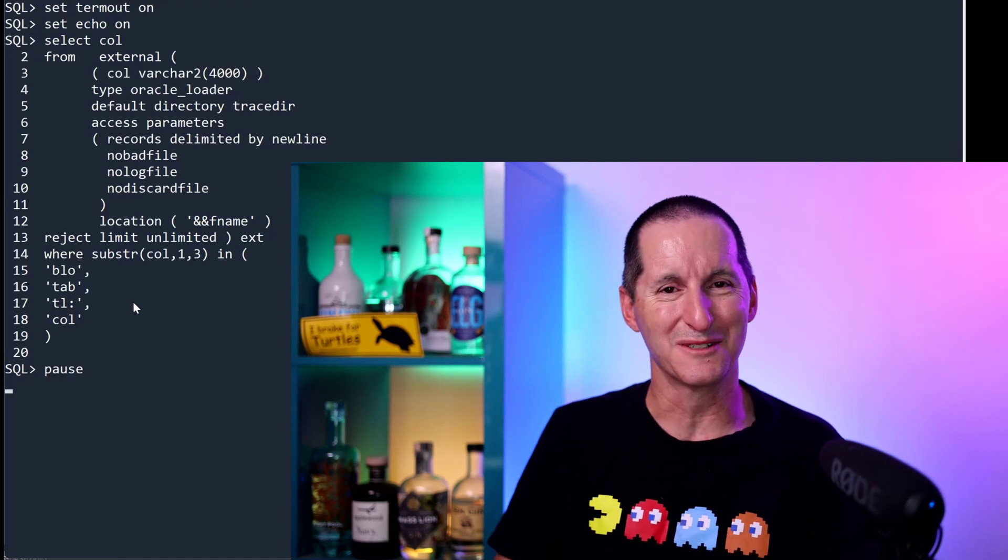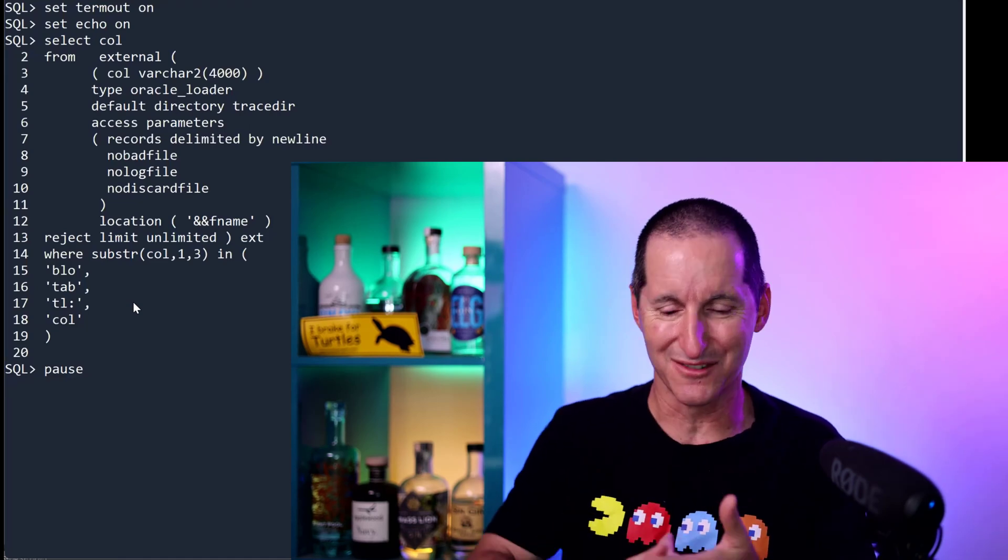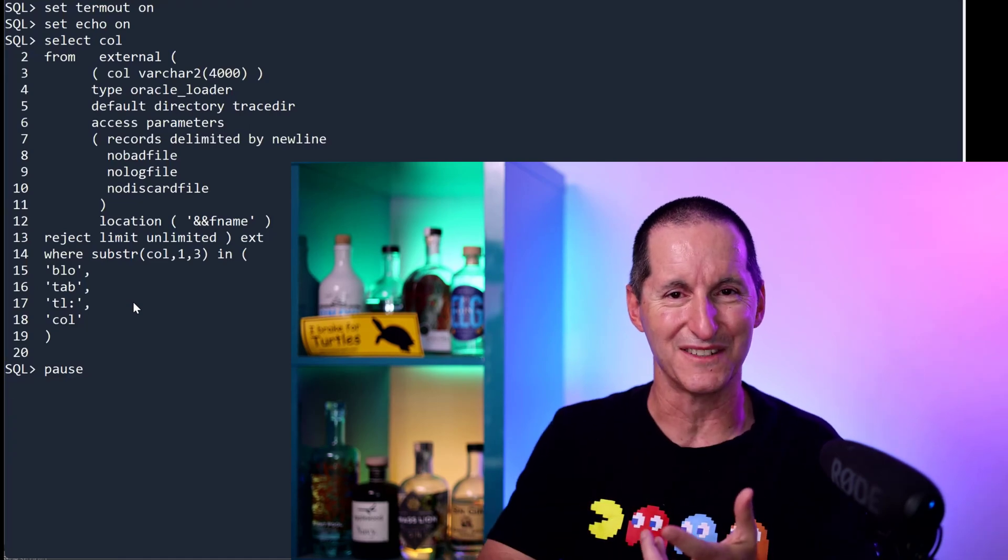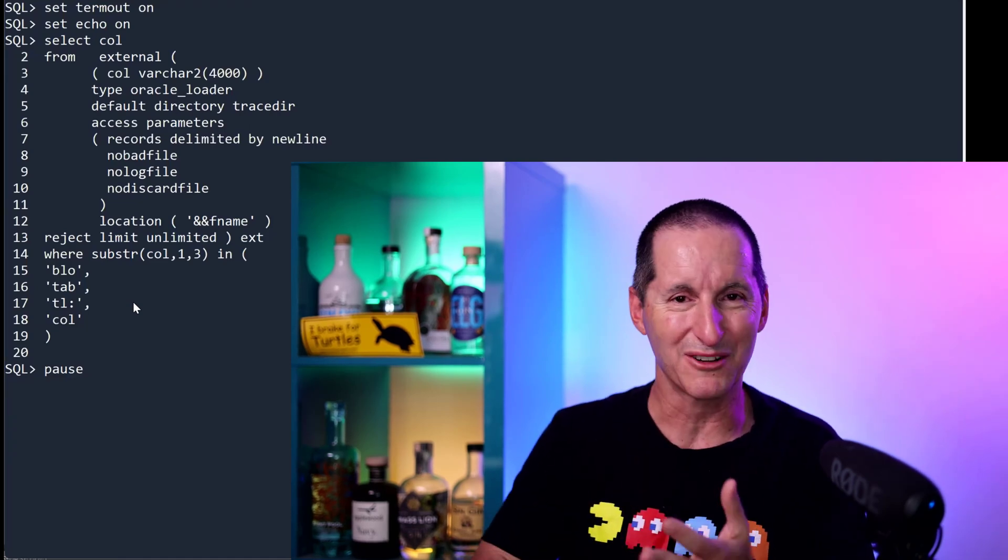Isn't this a cool way of using Oracle technology? Directories, external definitions, block dumps, clobs.